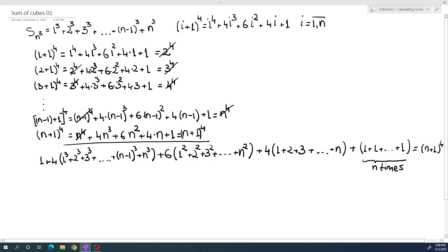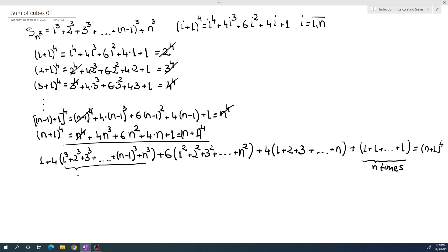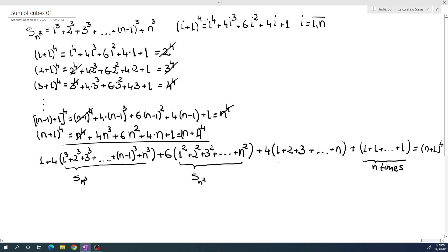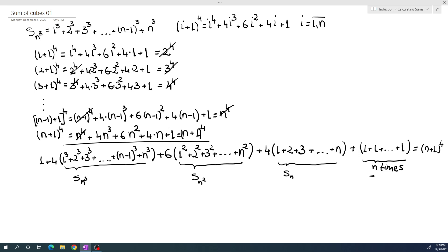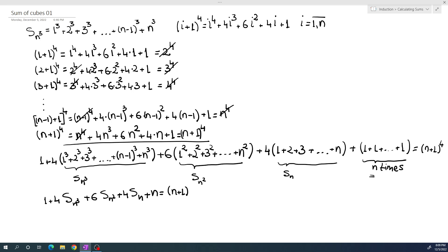We recognize these as known sums: the expression in the first bracket is S_n³ (the sum we want to find), the second bracket is the sum of squares S_n², the third is the arithmetic sum S_n, and the last term is just n. So we have: 1 + 4·S_n³ + 6·S_n² + 4·S_n + n = (n+1)⁴.